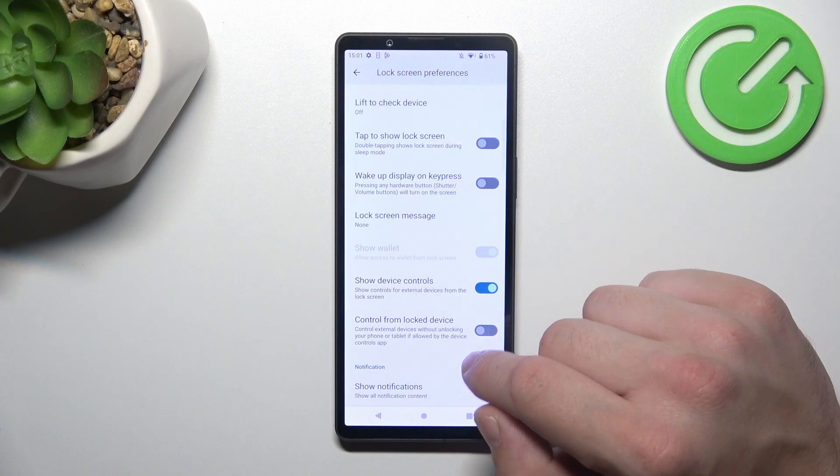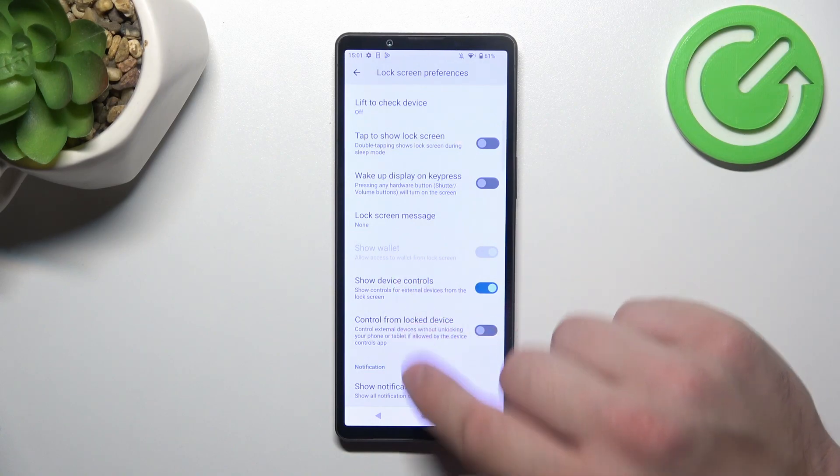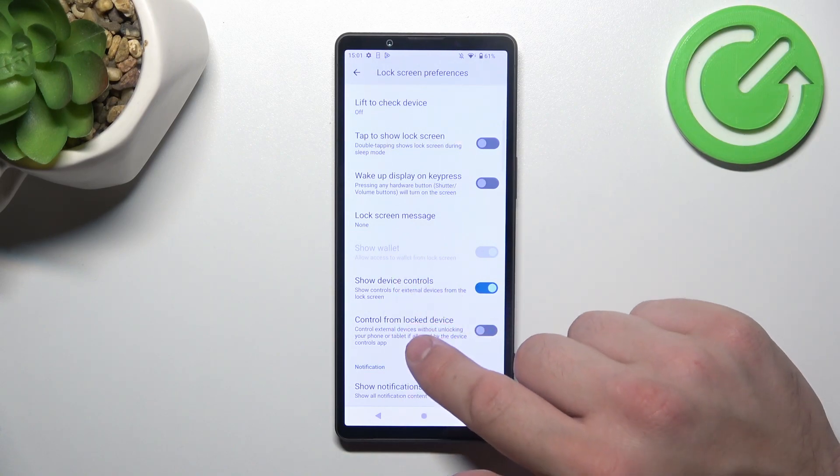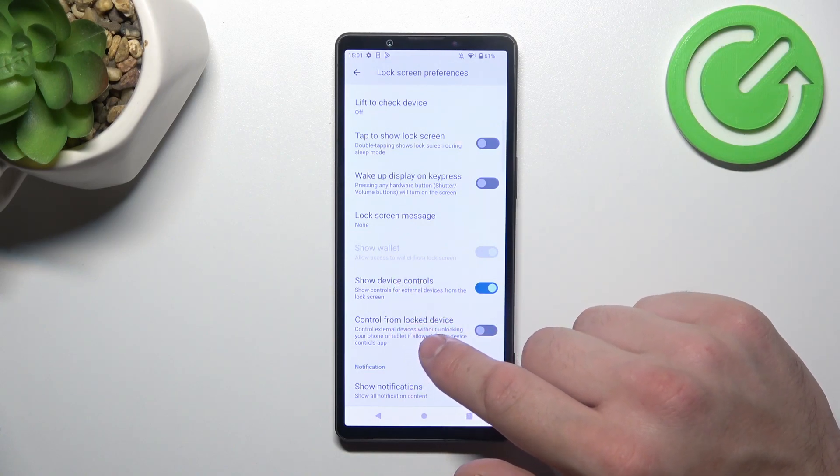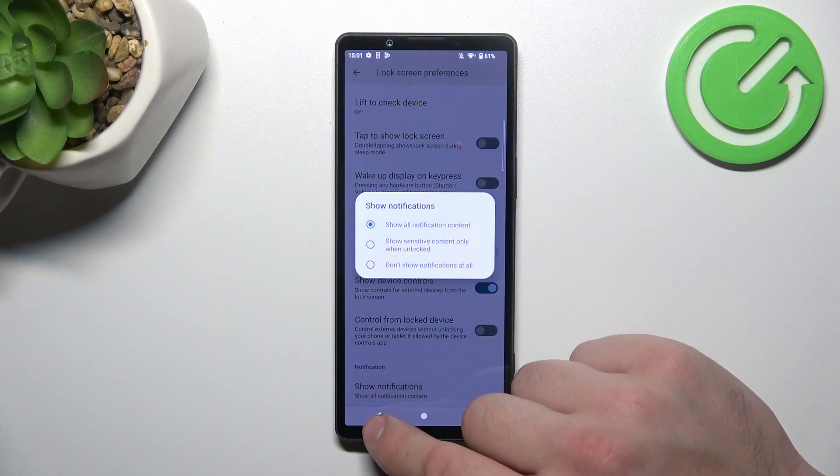Also we can enable show wallet, show device controls, control from locked device, and notifications.